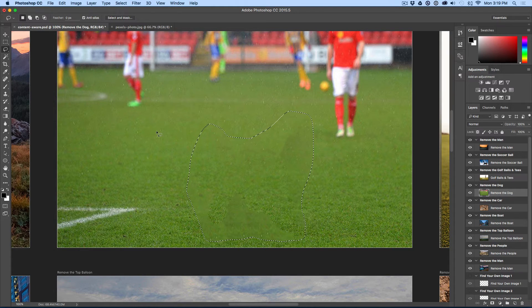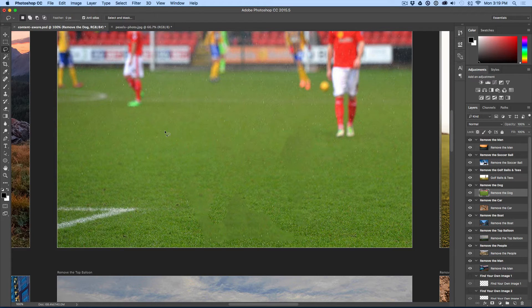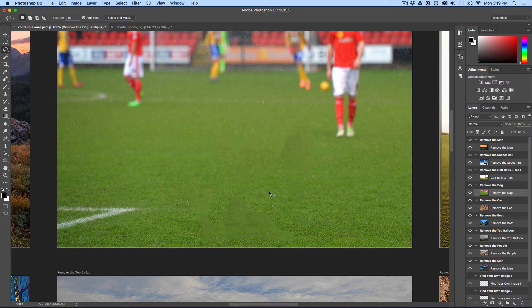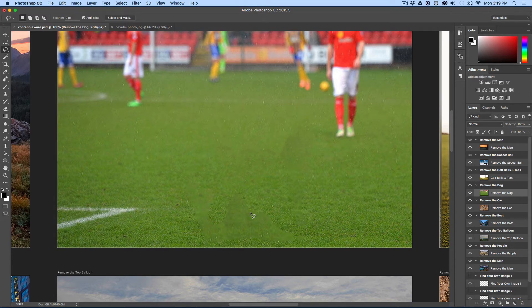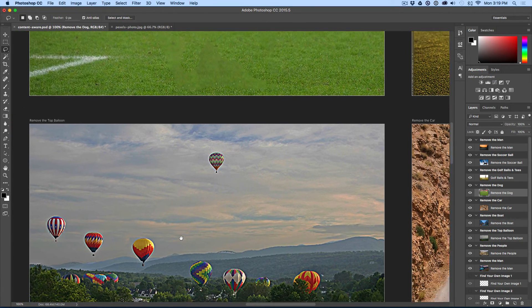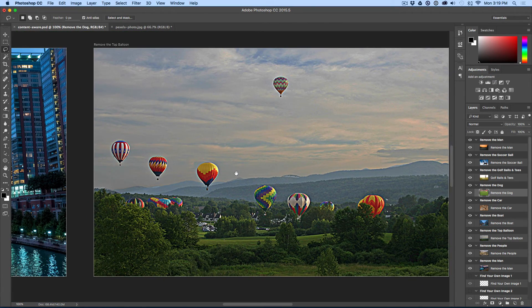Now, the keyboard shortcut to deselect is command D. So, now that I've deselected, you can see that there is some blurry pixels here where it didn't do great. Now, you can go through and clean this up a little bit better. But for a one-button click, you know, this is amazing what Photoshop can do.